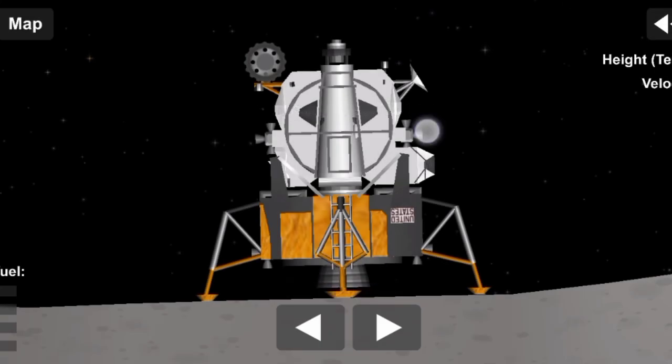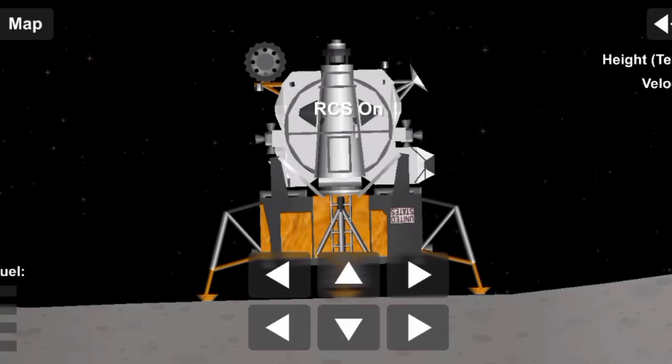Tranquility Base, Houston. Roger, go ahead. Roger, you're cleared for takeoff. Roger, understand. We're number one on the runway. Roger.